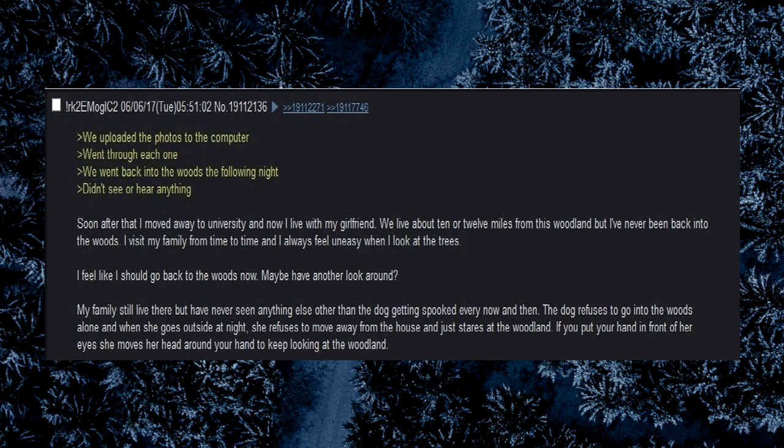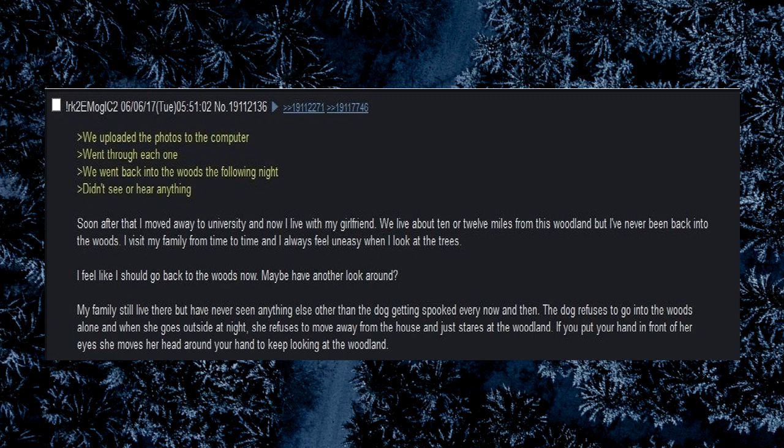Soon after that I moved away to university and now I live with my girlfriend. We live about 10 or 12 miles from this woodland but I've never been back into the woods. I visit my family from time to time and I always feel uneasy when I look at the trees. I feel like I should go back into the woods now, maybe have a look around. My family still live there but have never seen anything else other than the dog getting spooked every now and then. The dog refuses to go into the woods alone and when she goes outside at night she refuses to move away from the house and just stares at the woodland. If you put your hand in front of her eyes she moves her head around your hand to keep looking at the woodland.